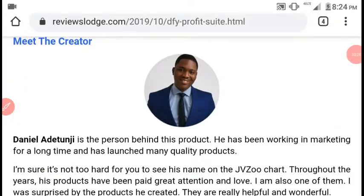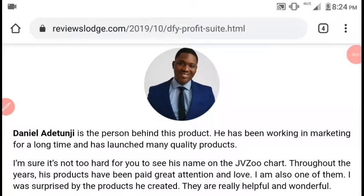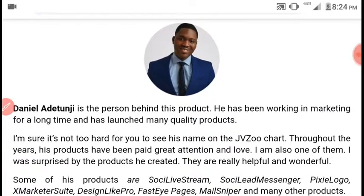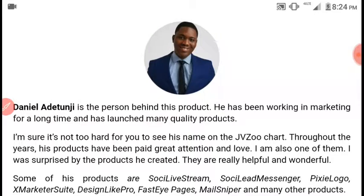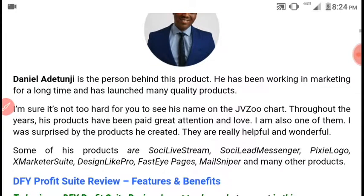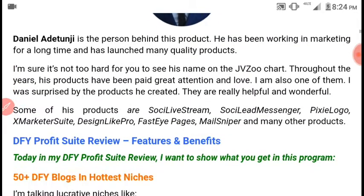DFI Profit Suite was created by Daniel Adetunji, who is an internet marketer that has launched many quality products, such as Sochi Livestream, Sochi Lead Manager, Pixie Logo, and lots more.